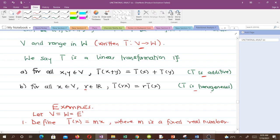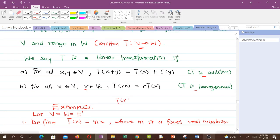In some textbooks, these two axioms are combined into one: T(RX + RY) = R·T(X) + R·T(Y). That is the formal definition for linear transformation.